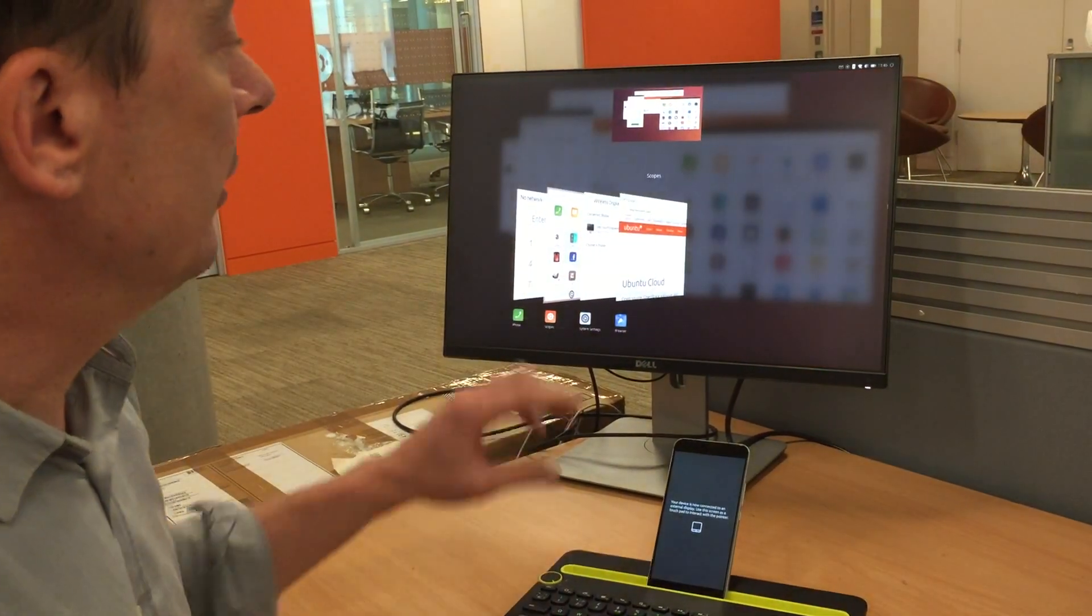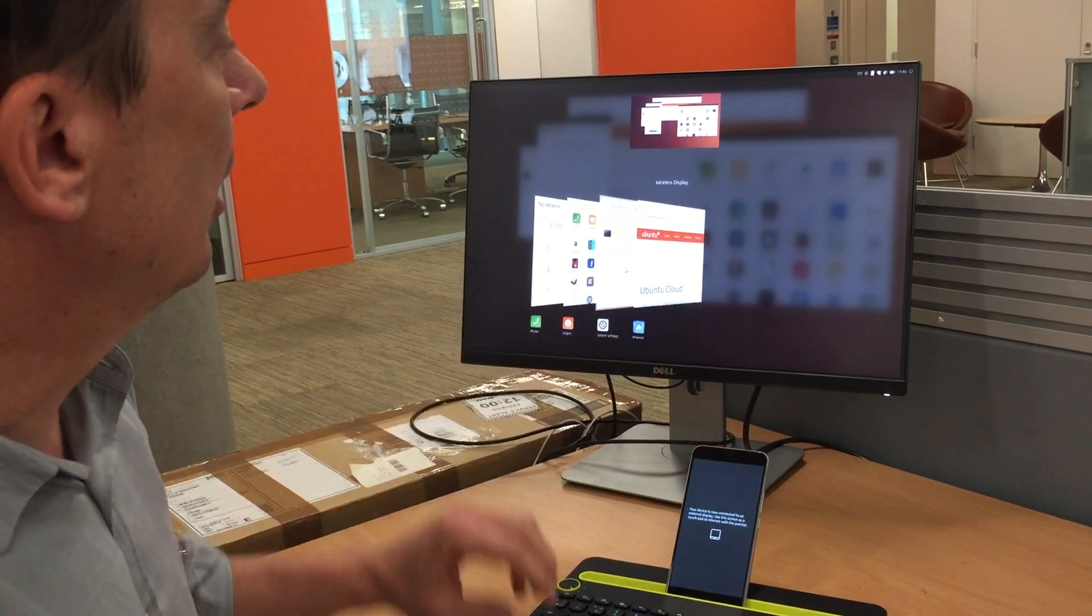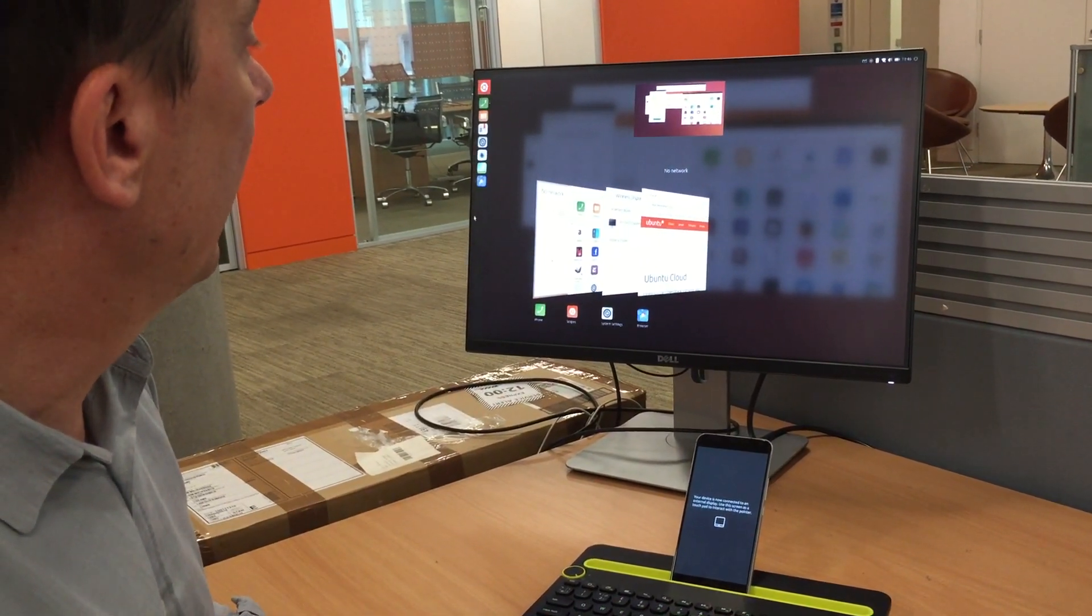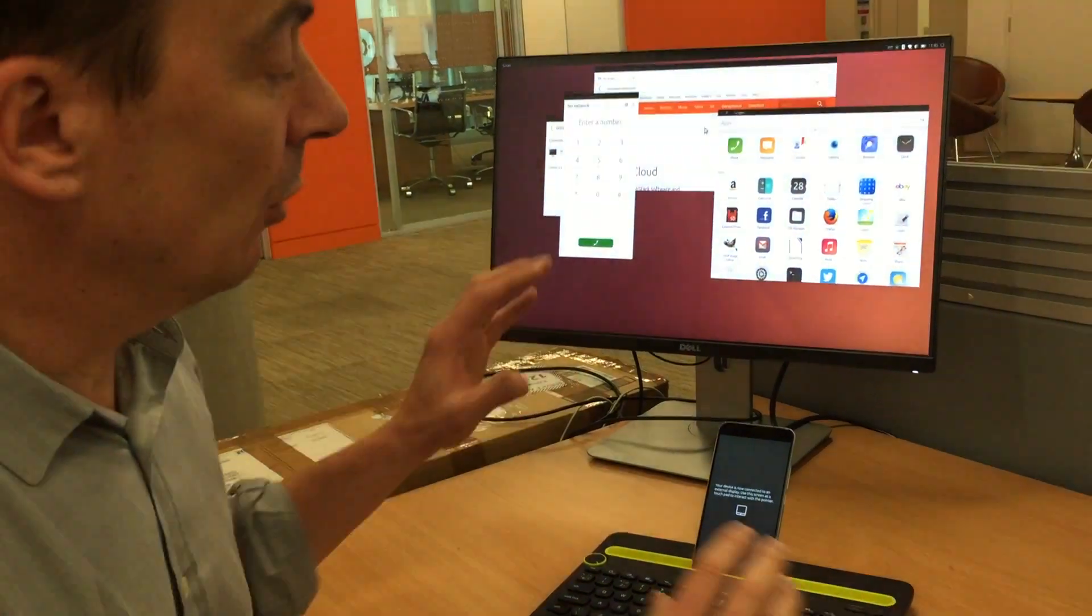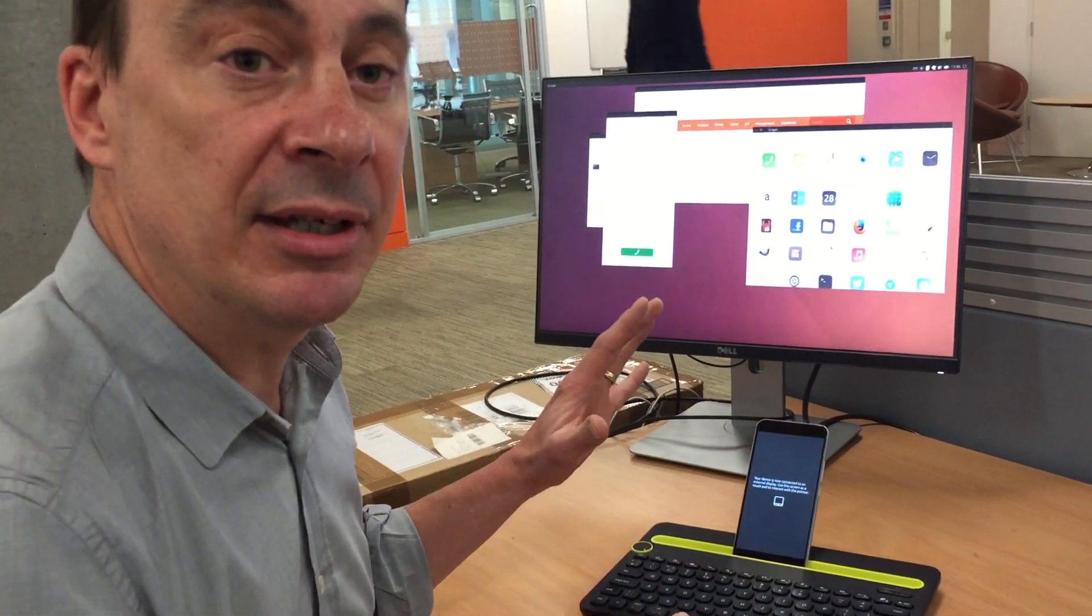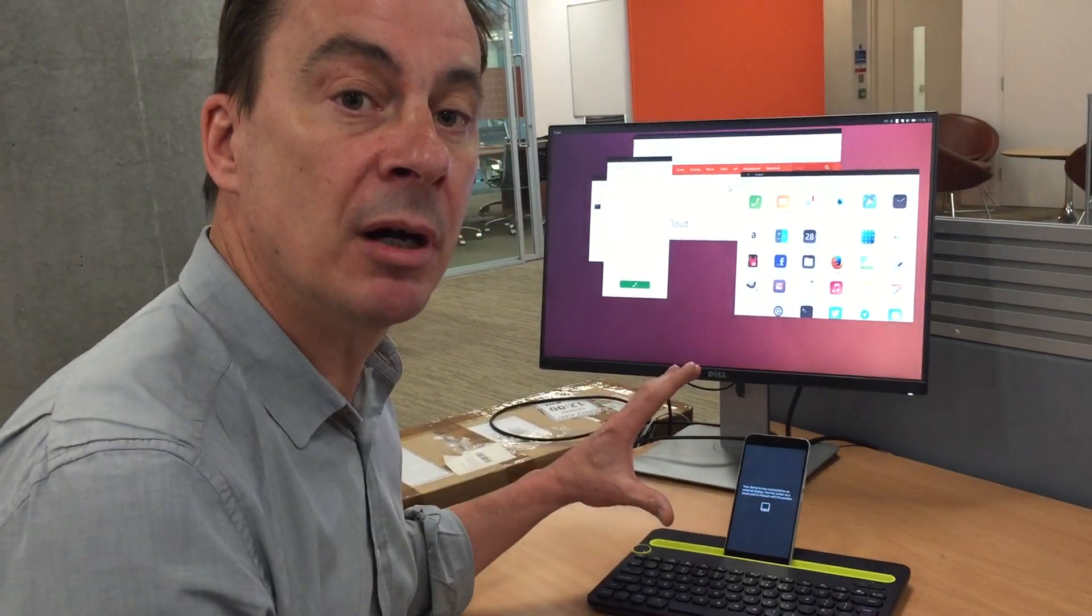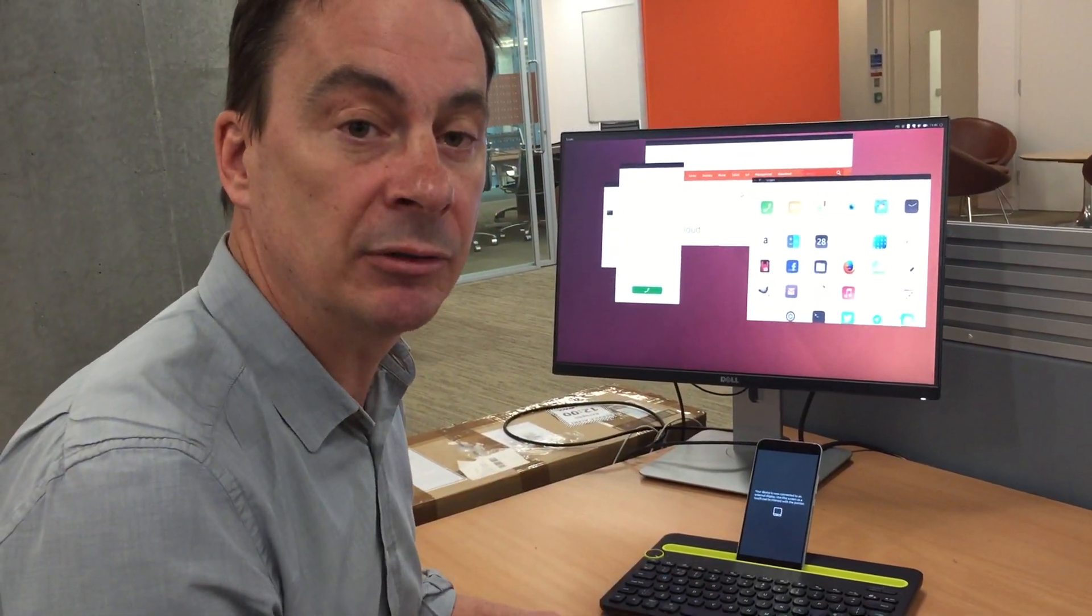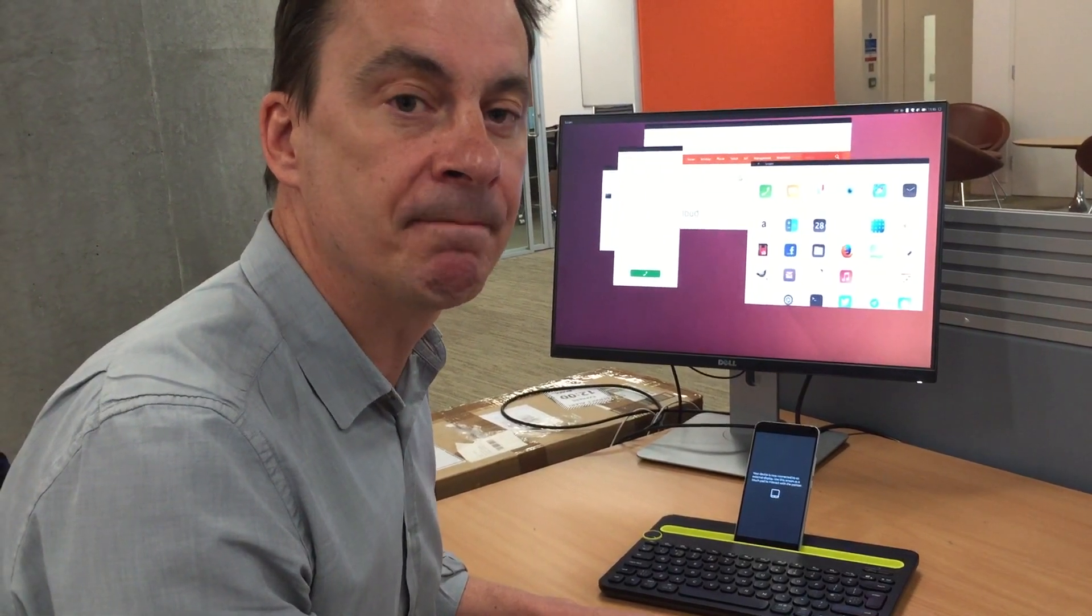If I go into the right edge you can see I've got full multitasking capability and the launcher there on the left edge. So what we've got here is a full Ubuntu PC experience running from the Meizu Pro 5 smartphone. This same experience will be rolled out on all future Ubuntu smartphones going forward. Thank you.